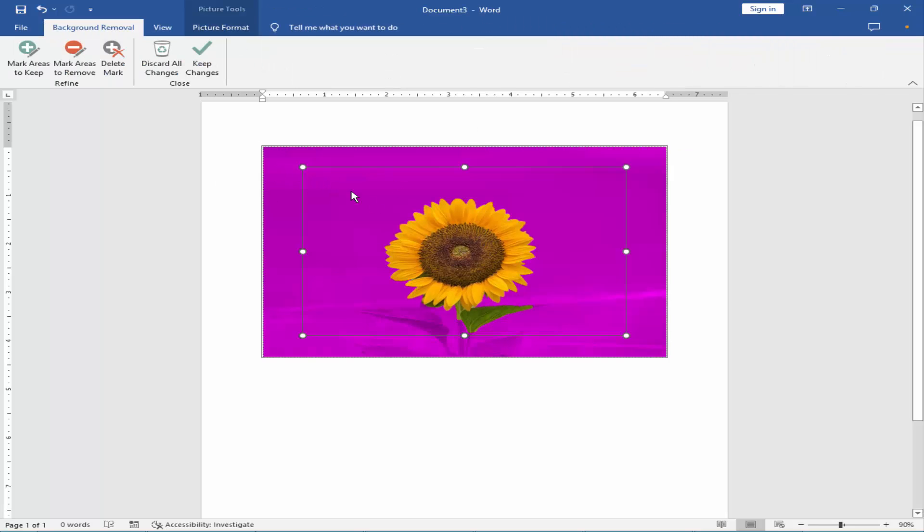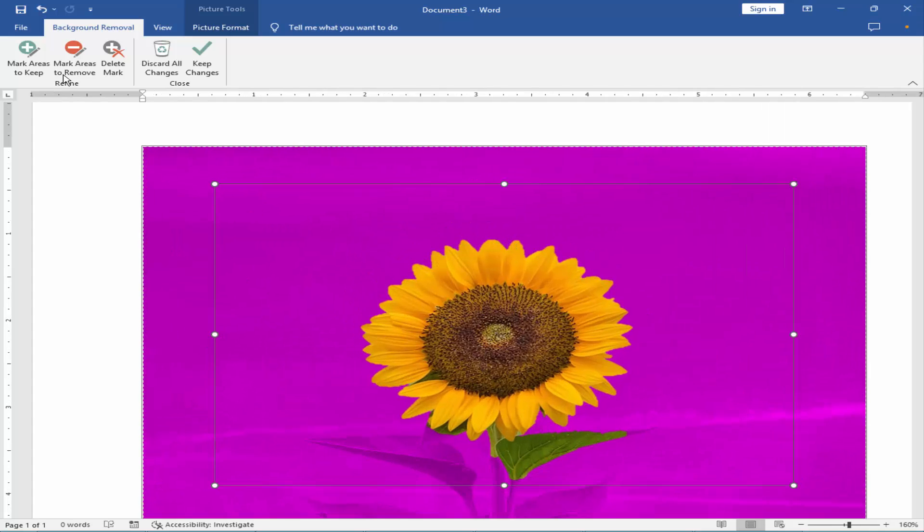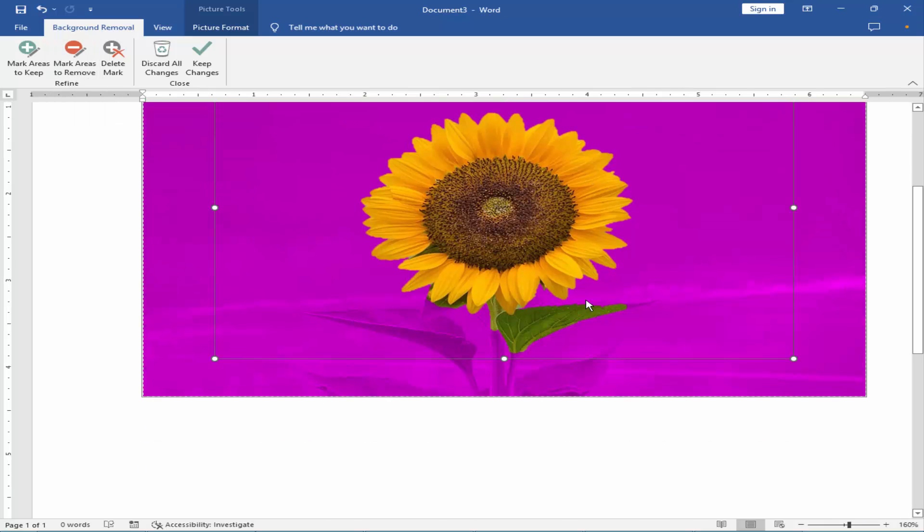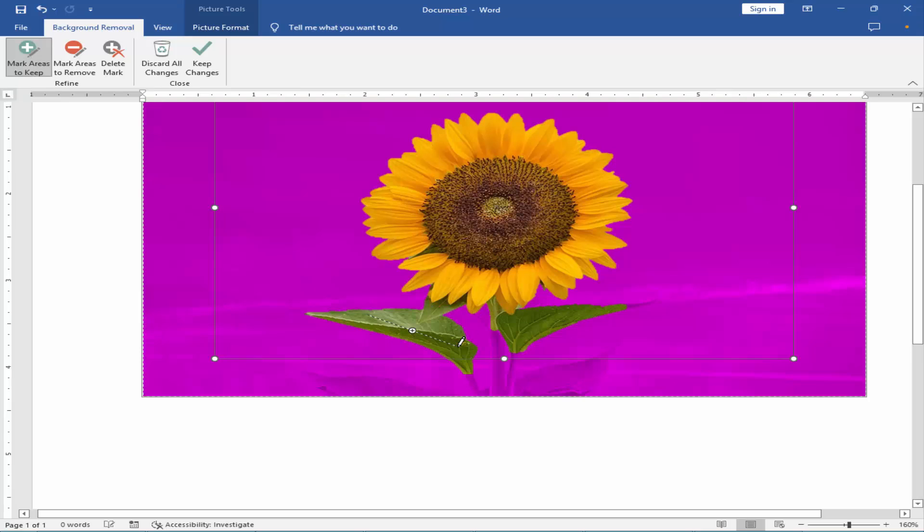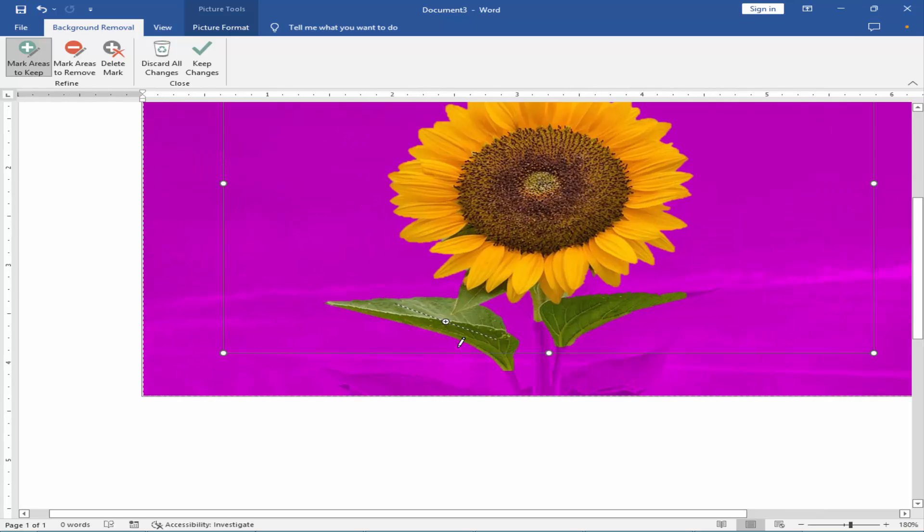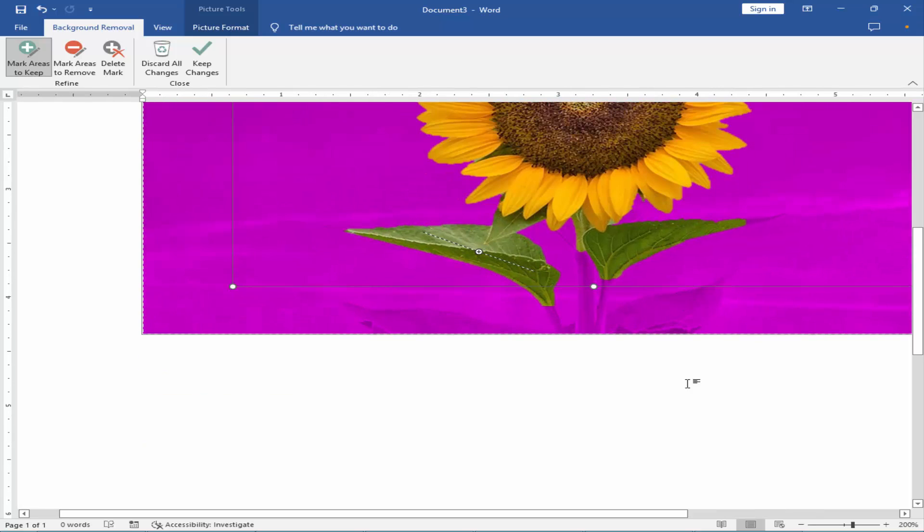If you want to remove the object, just click Mark Area to Remove. If you want to keep the object, just click Mark Area to Keep. Just draw the object.